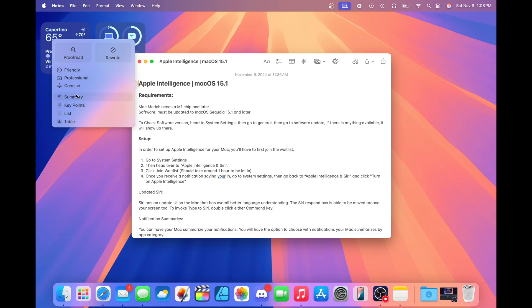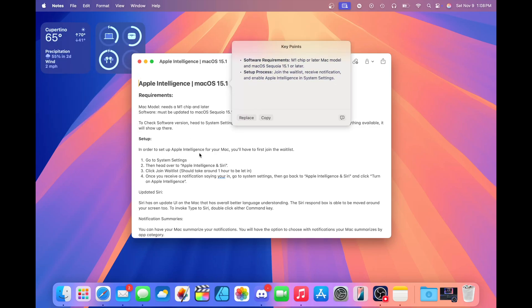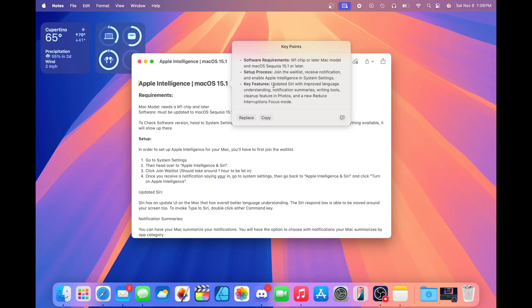Let's say I want key points. So it's going to analyze what I wrote and it's going to give me the key points of the stuff I talked about. This is fairly accurate. This is pretty much what I talked about in these notes and it works fairly well. If something isn't right, you can report it here with the report a concern button.